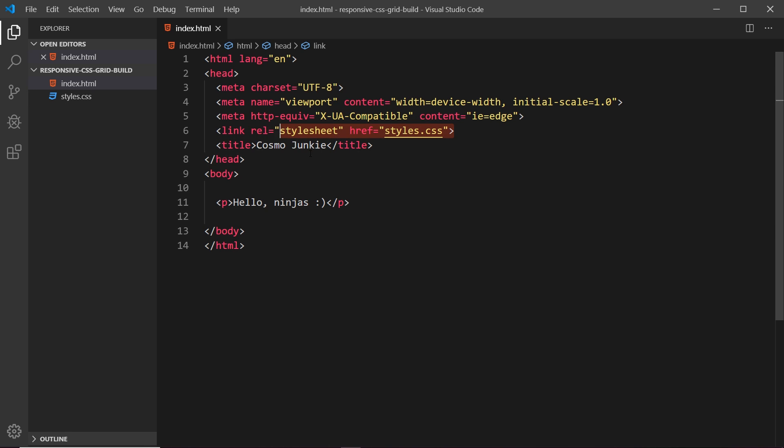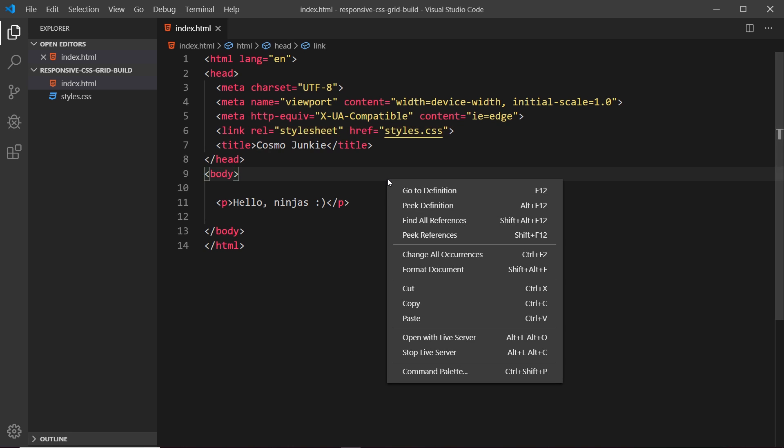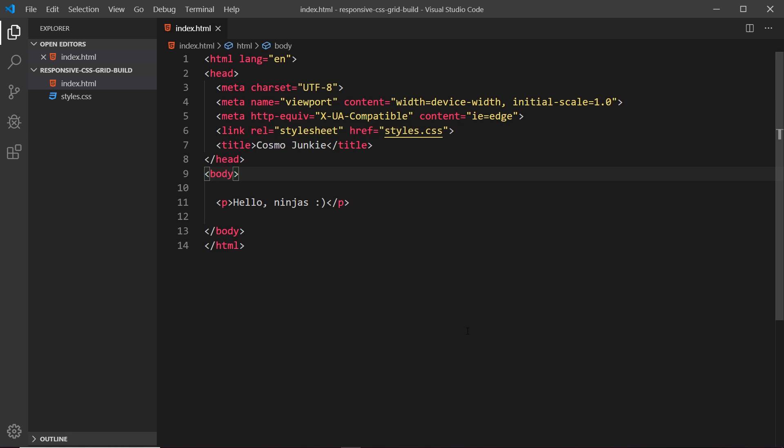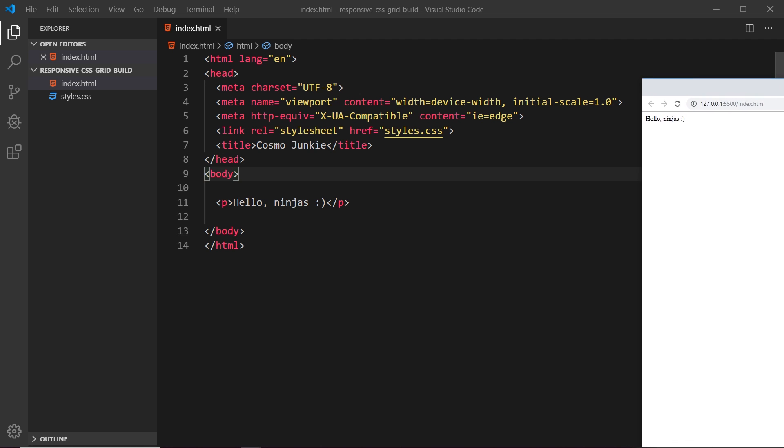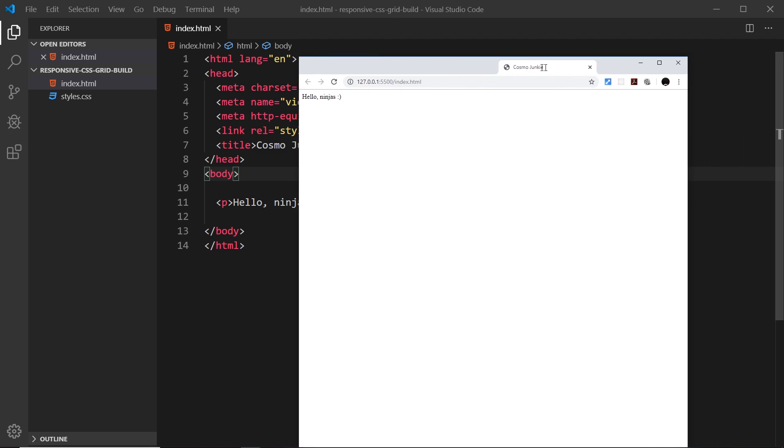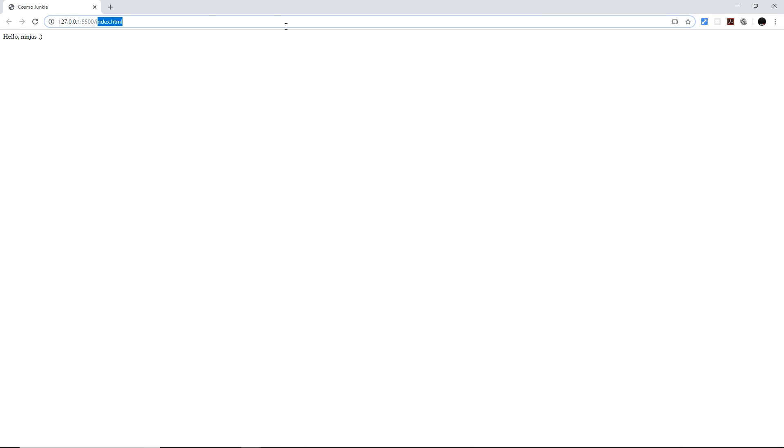Now if we want to preview this in a browser using that package we can just right click and then go to open with live server and that should automatically open it in a browser for you. It has done for me over here we can see and you'll see this address at the top 127.0.0.1 then a colon and 5500 forward slash index. So this right here might be local host on your browser or something slightly different and this port number might be different as well.